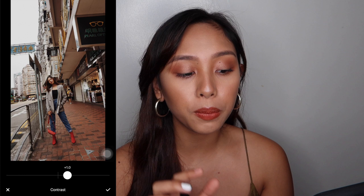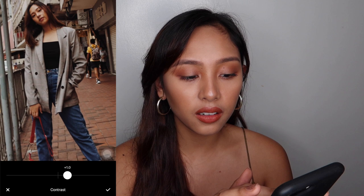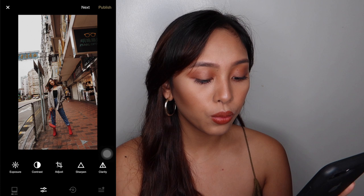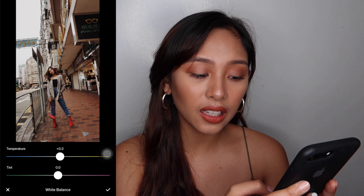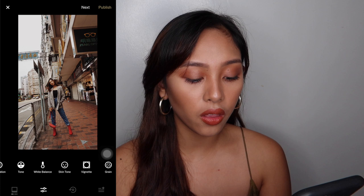Blurry ako dyan — pero sobrang okay nung take na to, so hinayaan ko na lang. That's why we're editing it, diba? Then we move on with the white balance. Since gusto ko na yung warm nude tone, dinadagdagan ko lang at least like 0.2. And then after white balance, I move on with the skin tone. So this is the most important part of my filter.